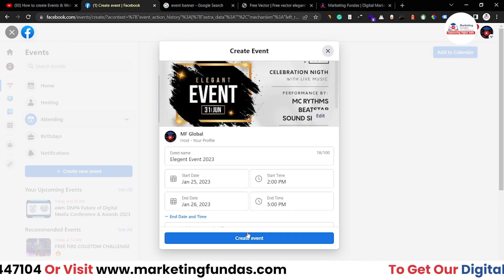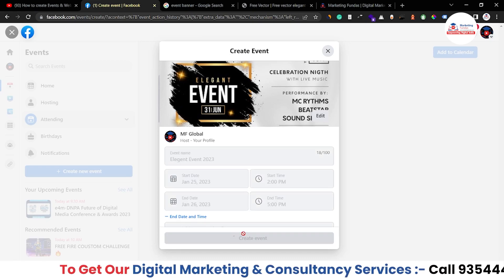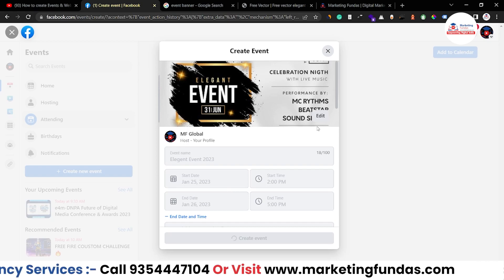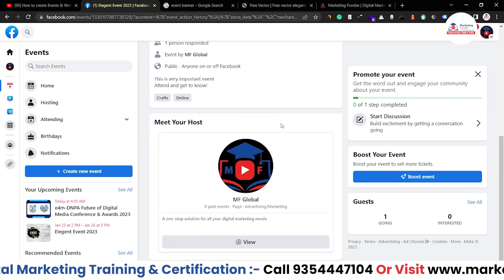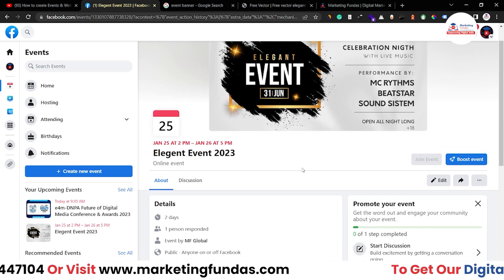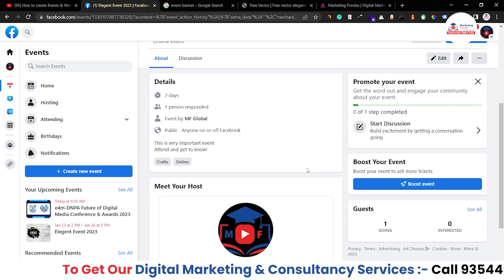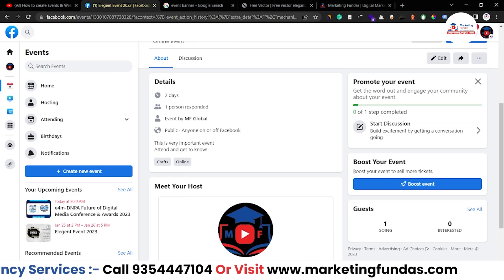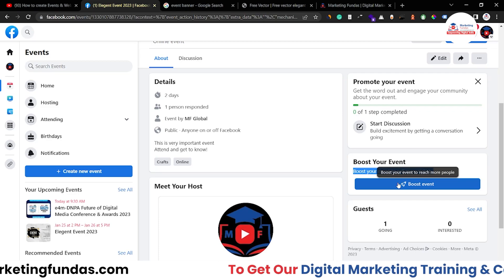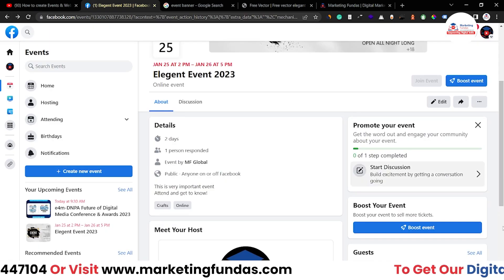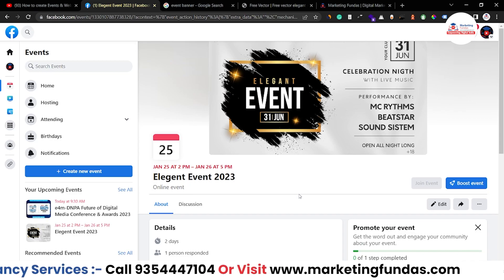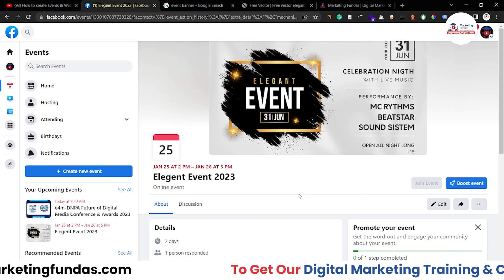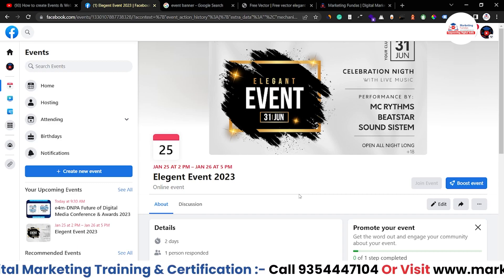After filling in all the details, click 'Create Event' and Facebook will automatically create an event page. It's creating right now — and boom, the Facebook event page has been created! This is a full-fledged Facebook event page where people can visit, join the event, or show interest. There's also a paid boost option if you want to promote this event by paying some money. That's how we create Facebook events and webinars — I hope you understood all the main points.